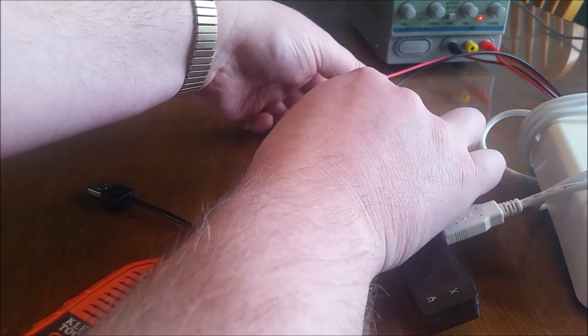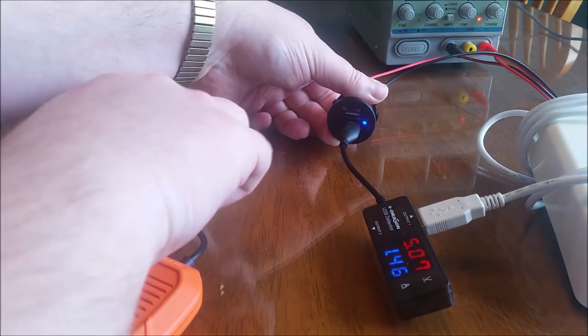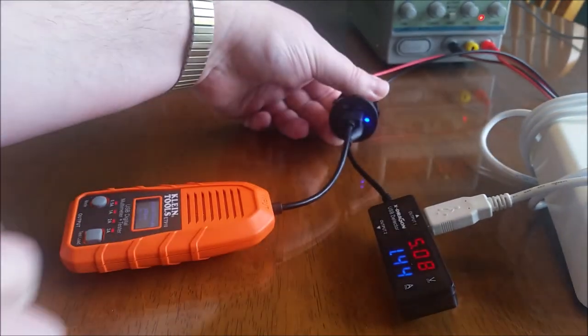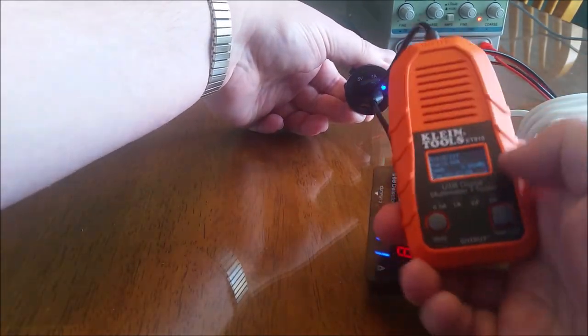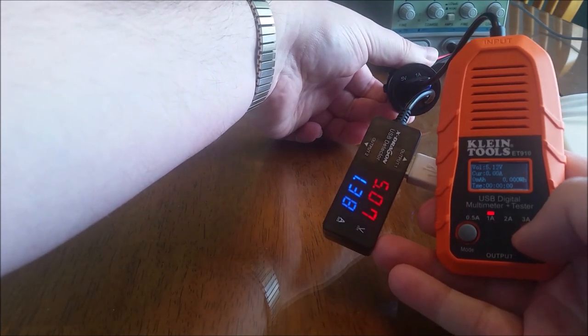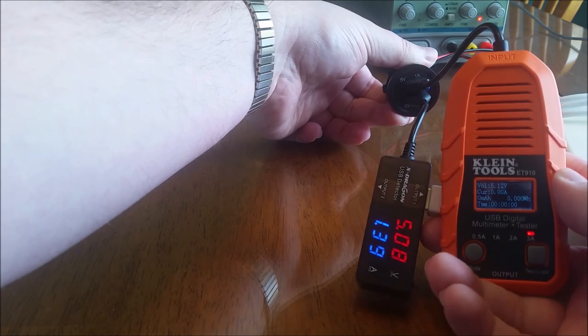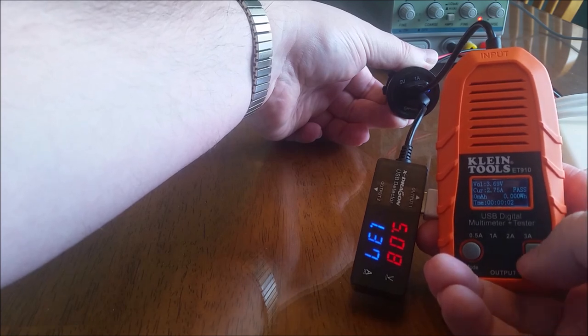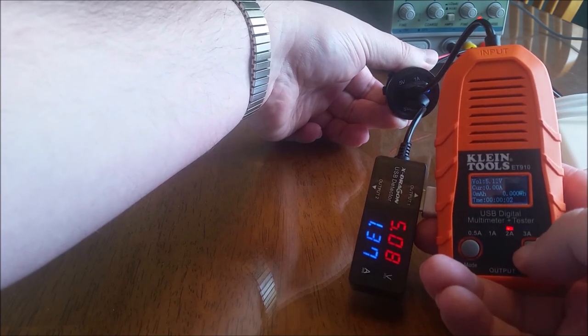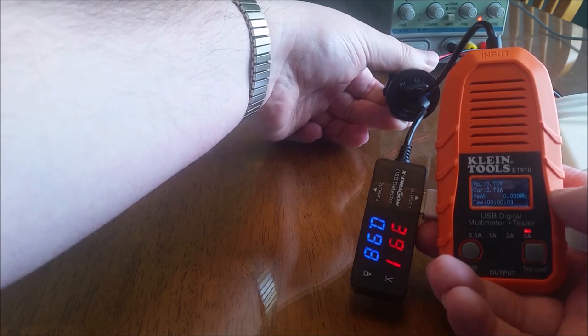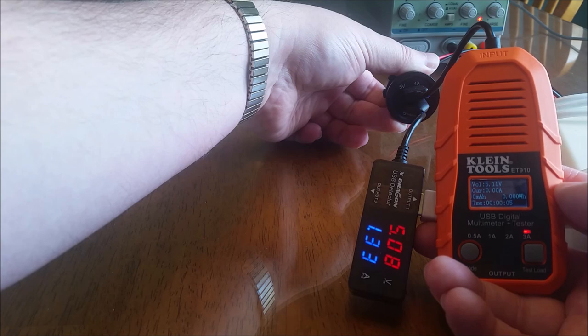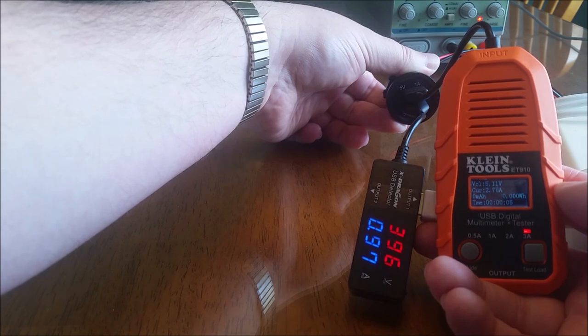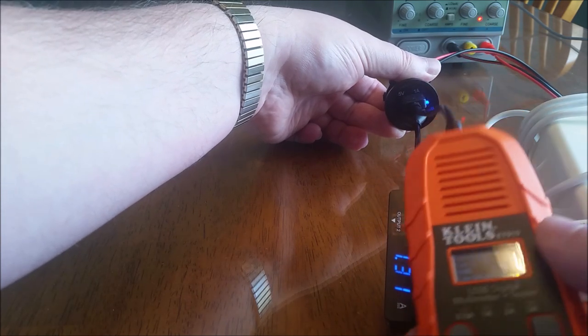So we'll put the cooler load first and then we'll try to pull another three amps on top of that. You can see the voltage drops. Well in this case it passed even though it's not supposed to. Let me try it again.